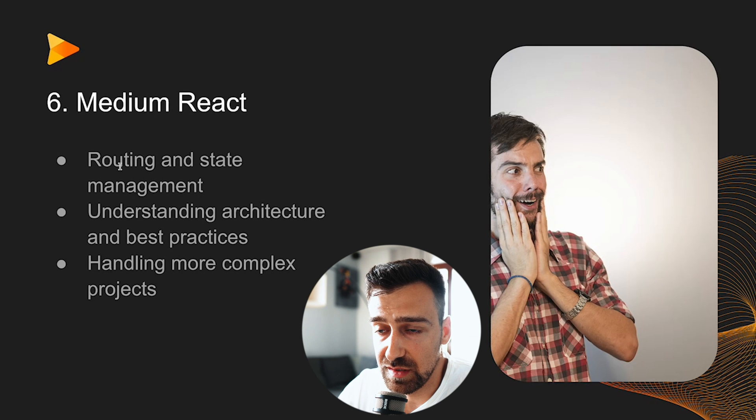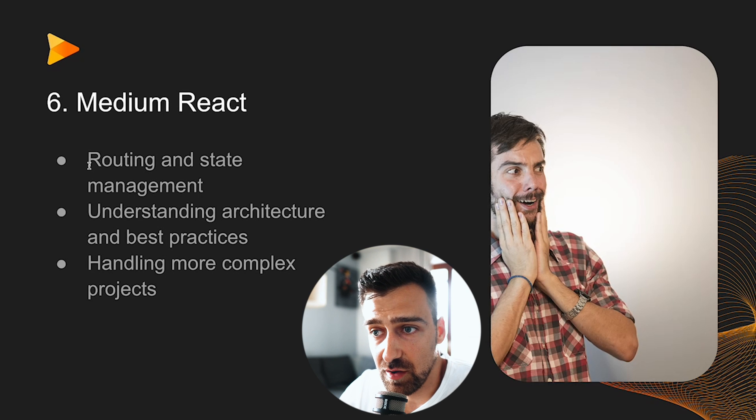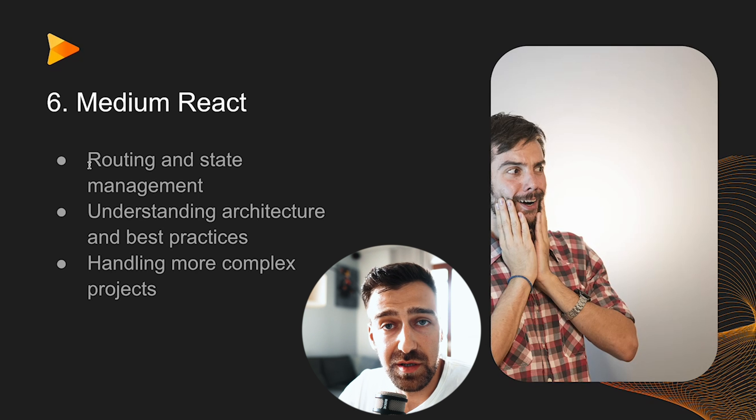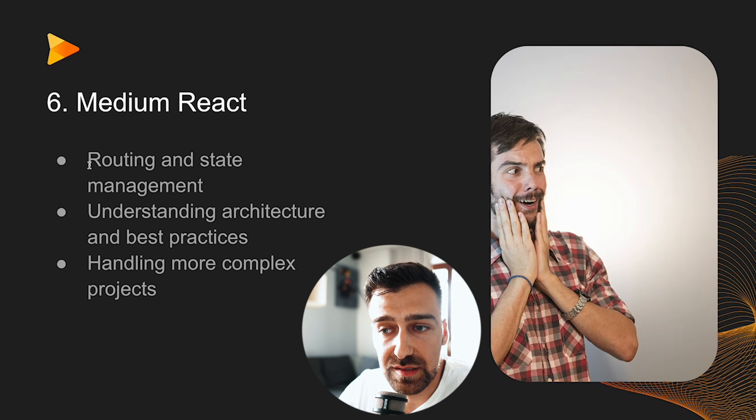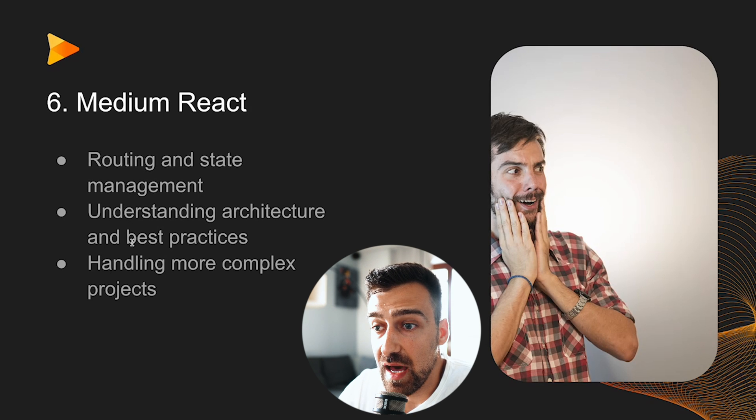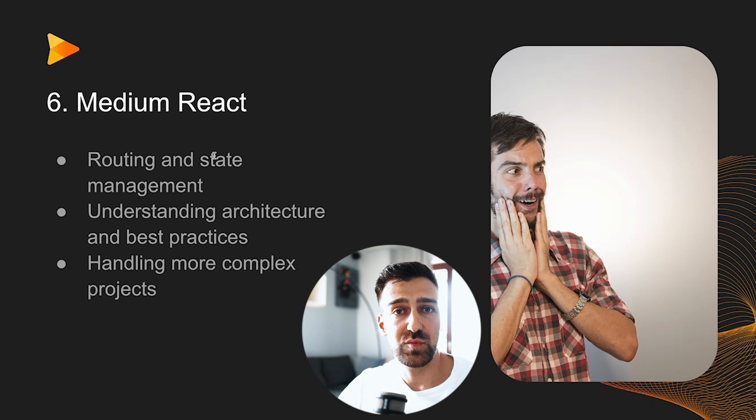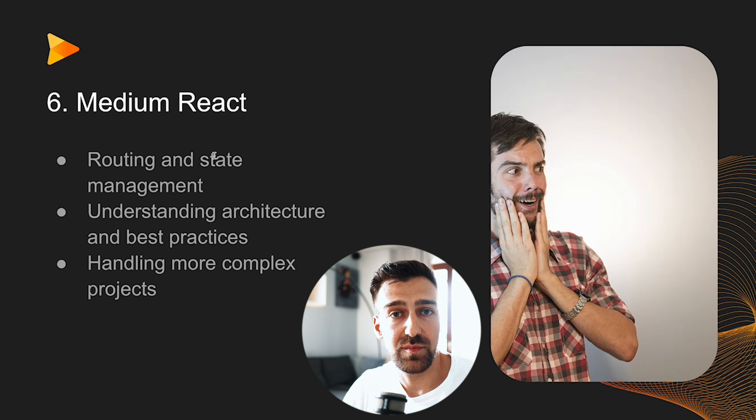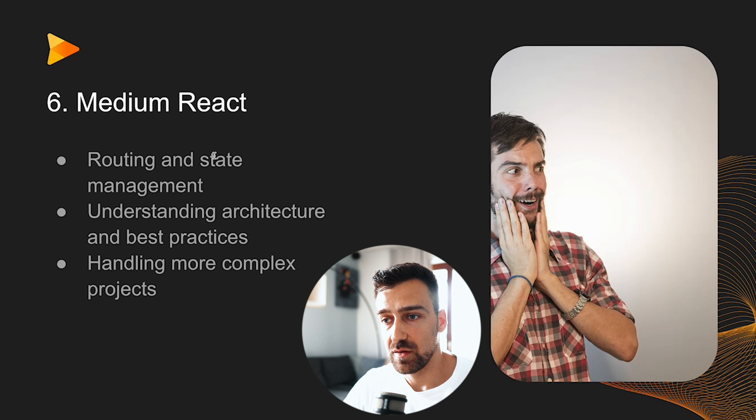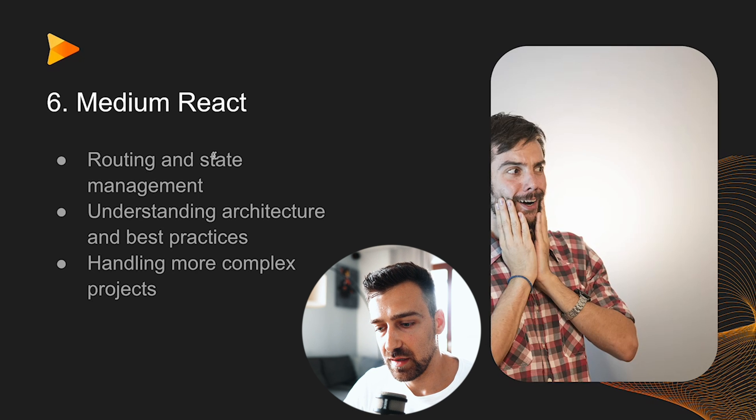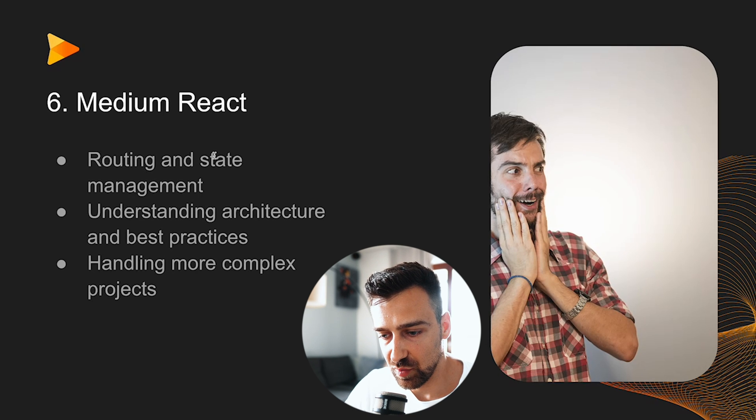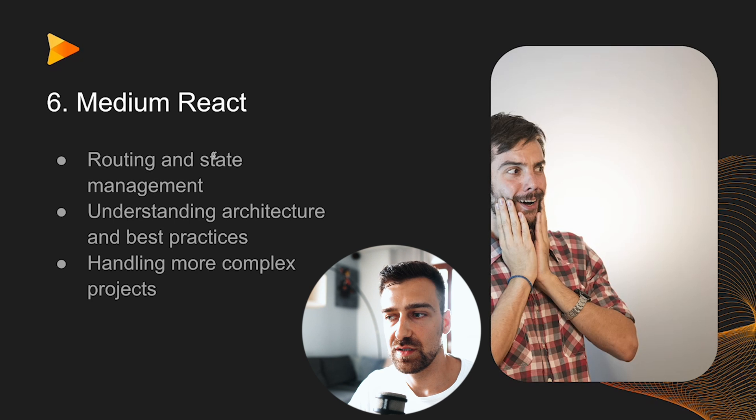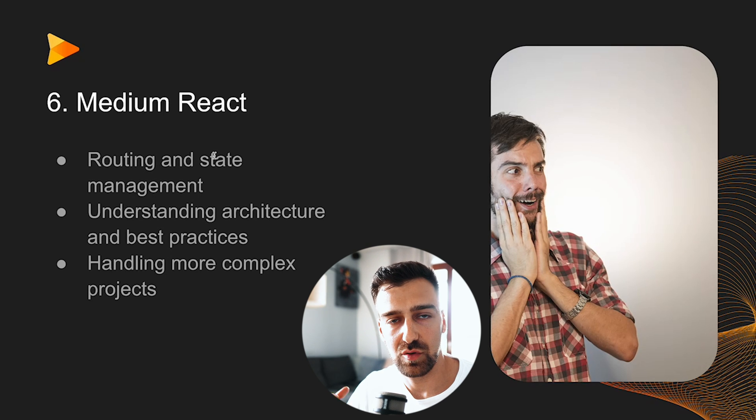Then you have medium React. This is where you learn about routing and state management, understanding architecture and best practices, and handling more complex projects like the crypto app that I used to sell or the crypto app that my students used to make. You need to be extremely comfortable with writing basic React applications, making API calls, all this good stuff.